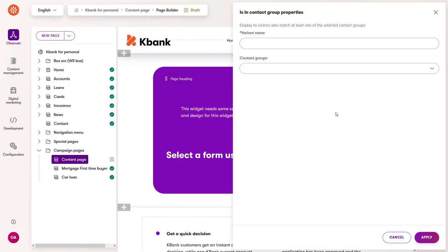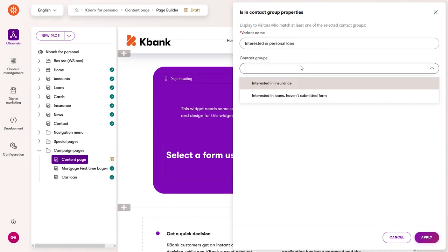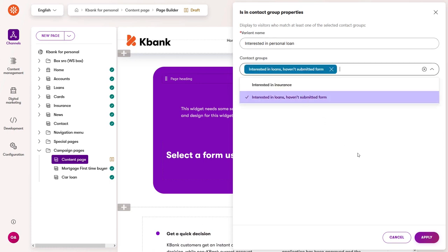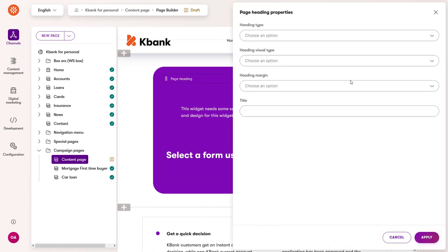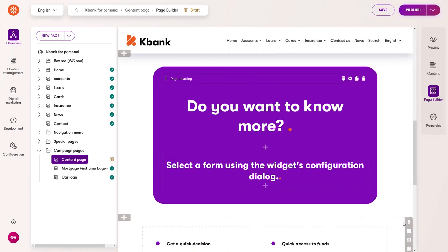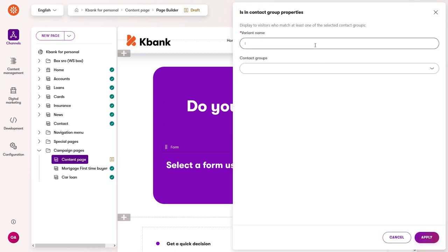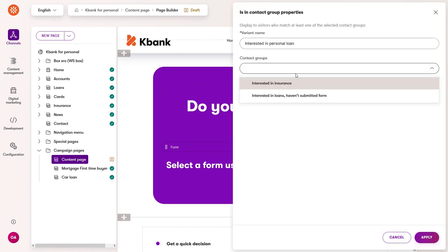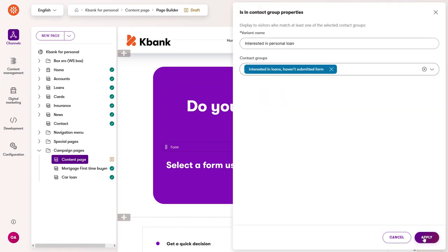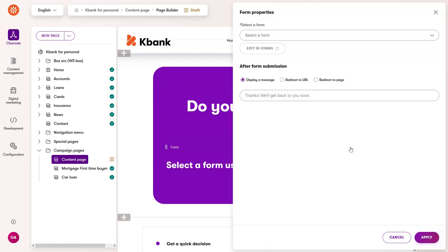Personalization shows visitors specific content based on how they interact with your website. On the KBank site, you can personalize different types of content: images, products, articles, and more.